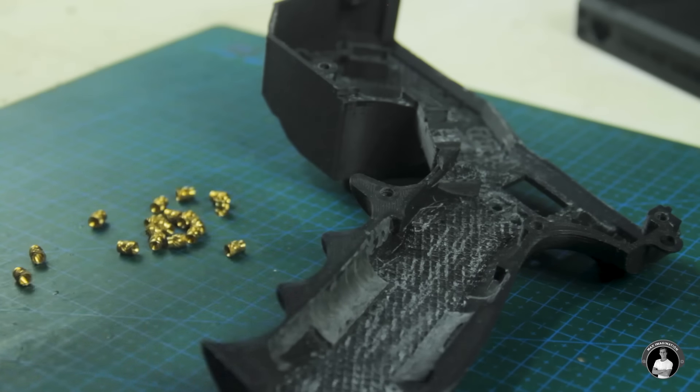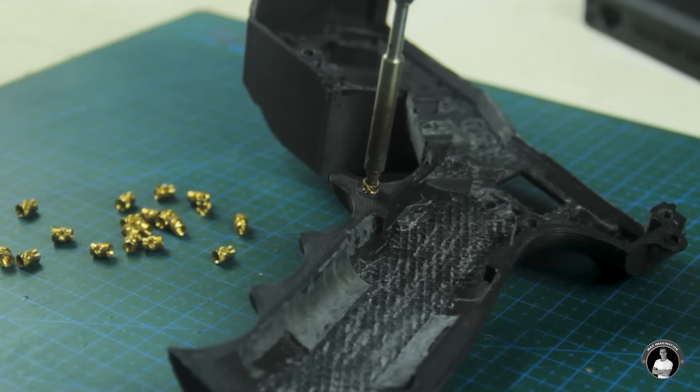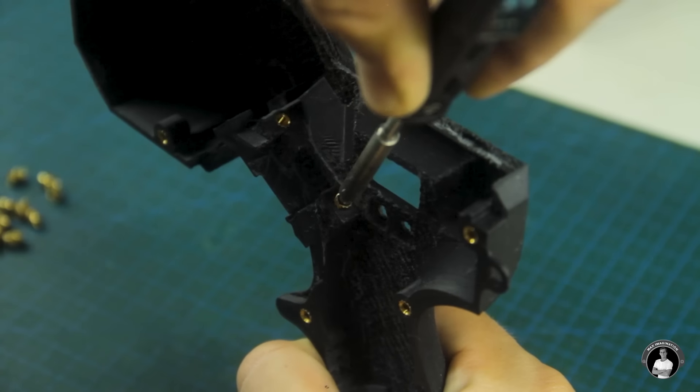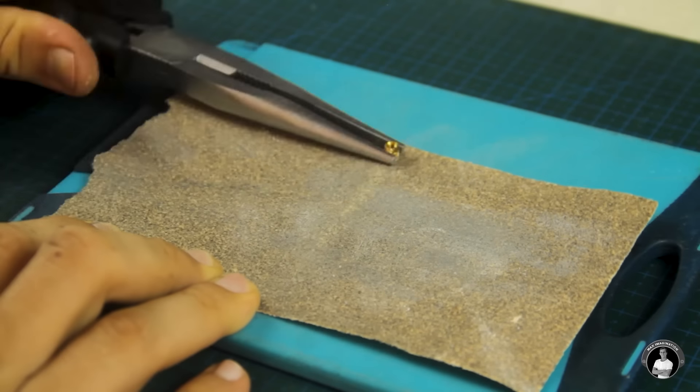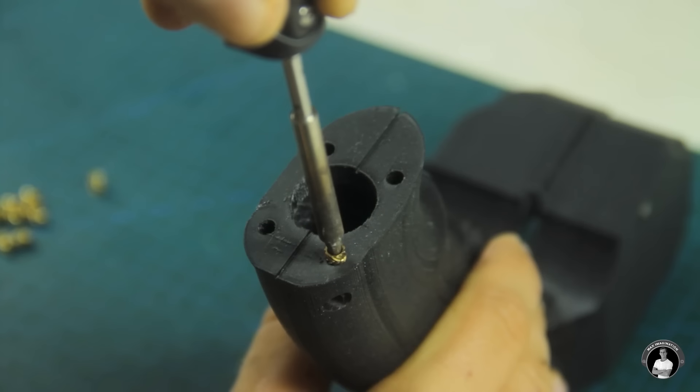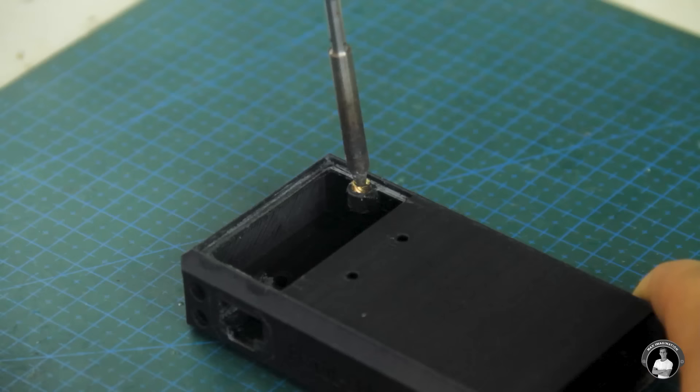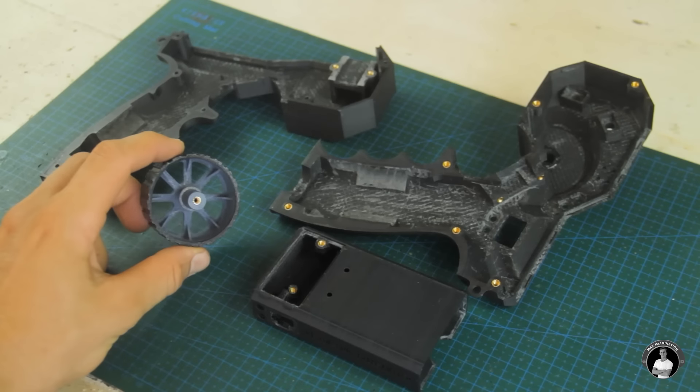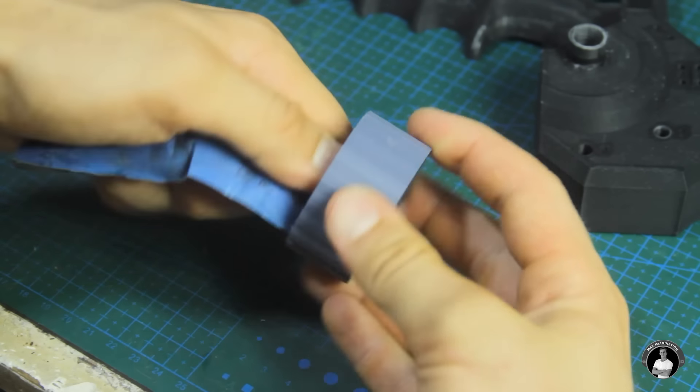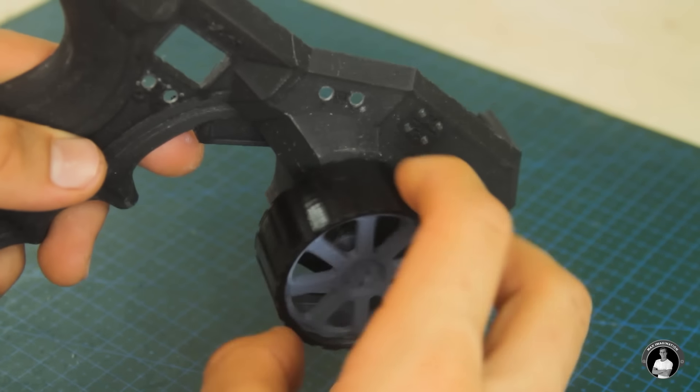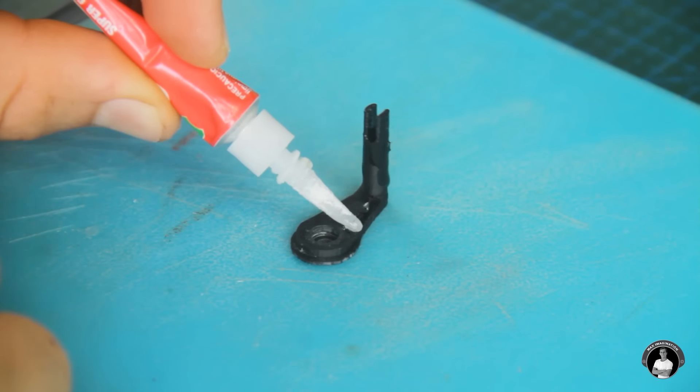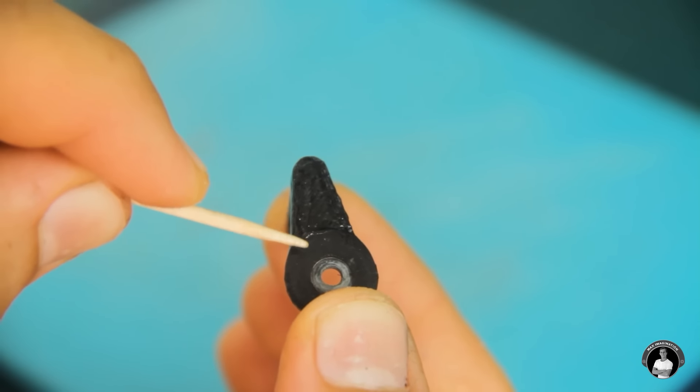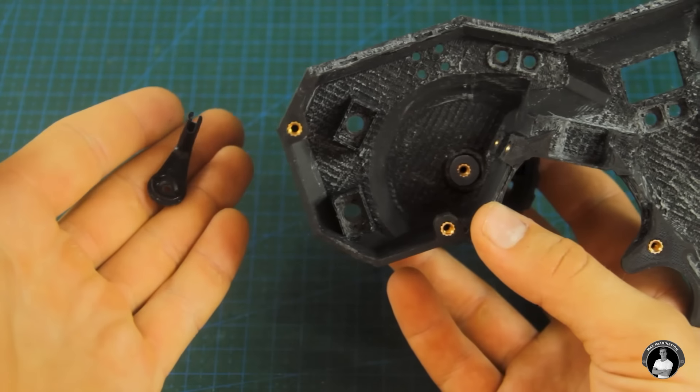For securing parts together we'll melt in these M3 threaded inserts with a soldering iron into the 4mm holes. For shallow holes like these two we may even need to sand down the brass inserts. The rotary joint between the wheel and right shell can be sanded, have super glue added, and be worn in for smoother rotation. Pieces under tension like the steering link can be strengthened with super glue to avoid being broken. We can then secure the steering link piece to the wheel through the right shell.